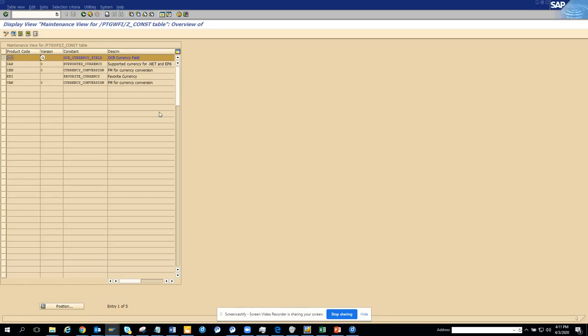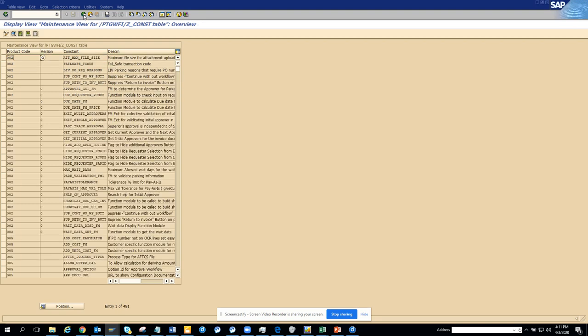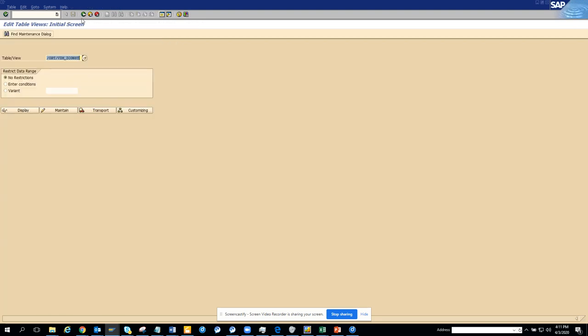Now we are going to talk about one very important thing - how you can find table entry inside a table maintenance generator.